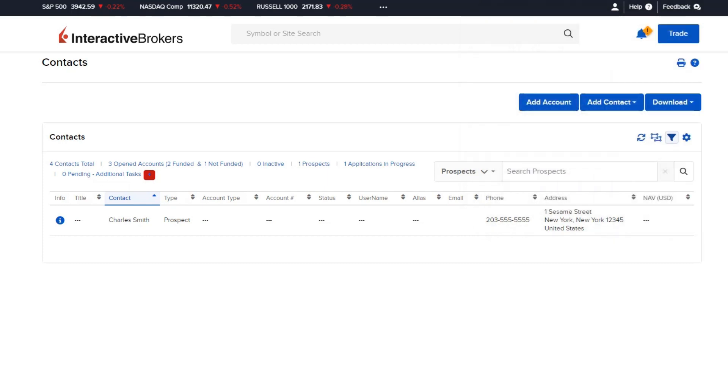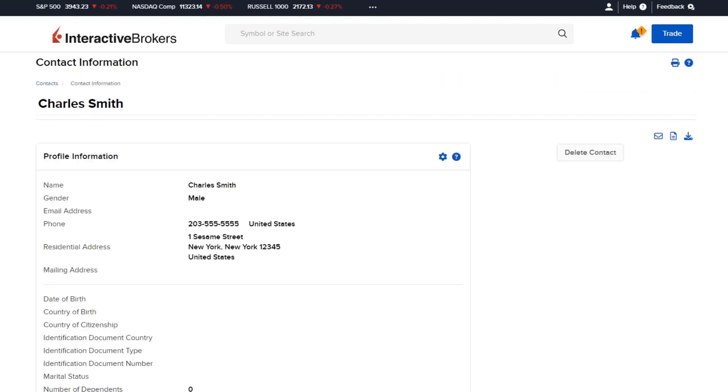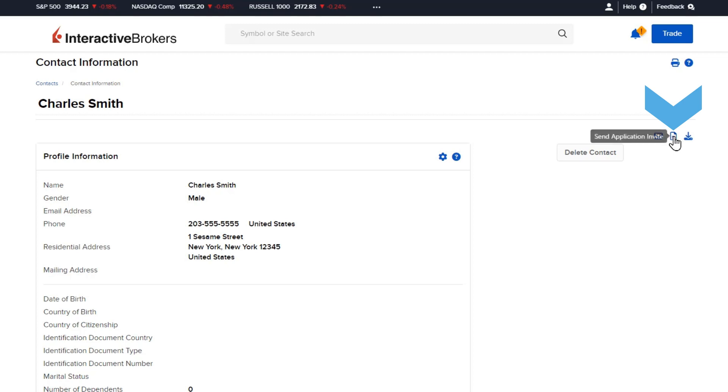To send the invitation, select the blue Information icon to the left of the desired contact. The contact detail will expand on the following page. Select the document icon in the upper right corner for Send Application Invite.